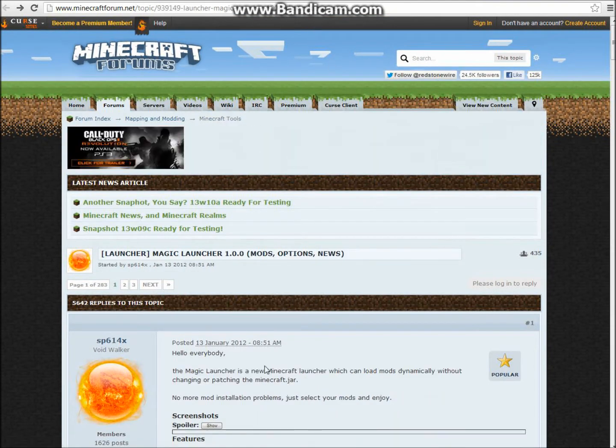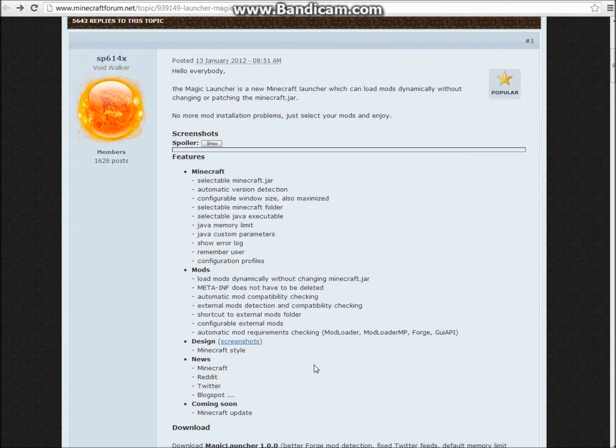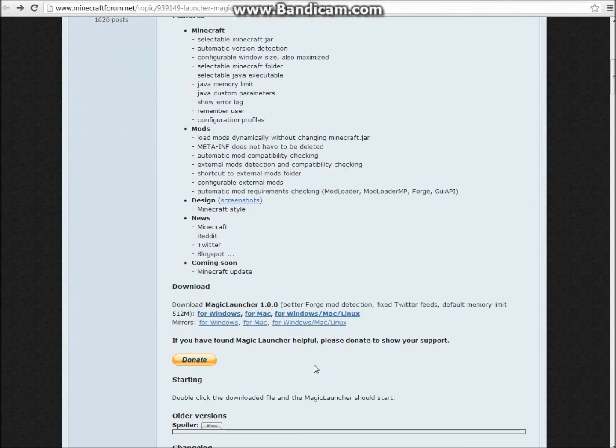Actually you can go to this page, it's Magic Launcher. And you just want to scroll down and you're going to see it right here. You're going to see for Windows, you want to click on that.